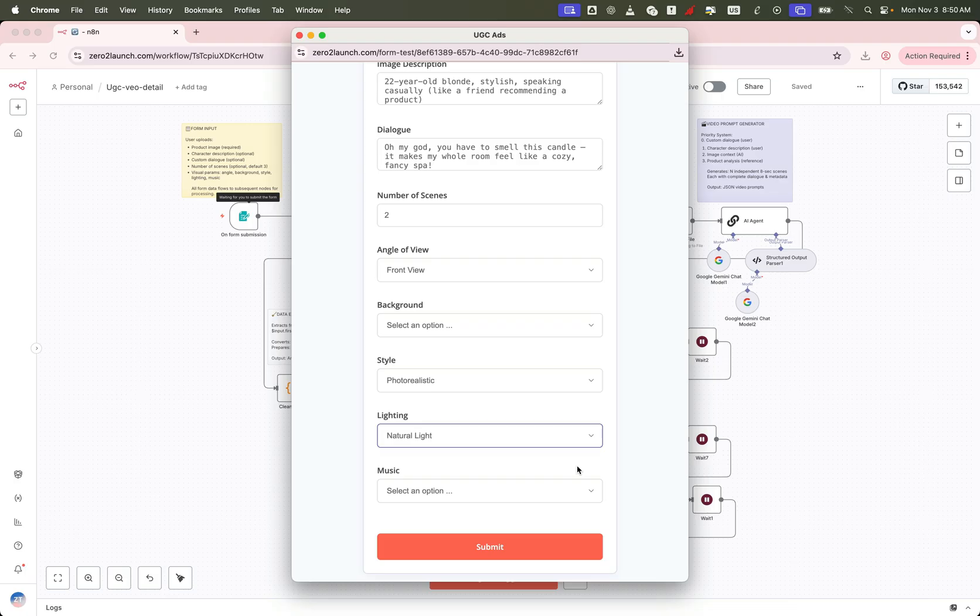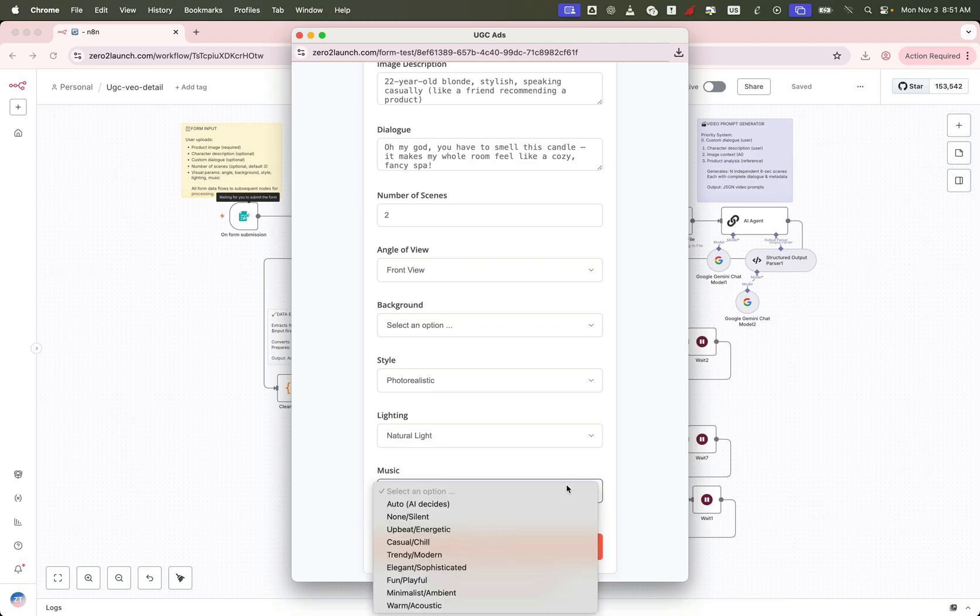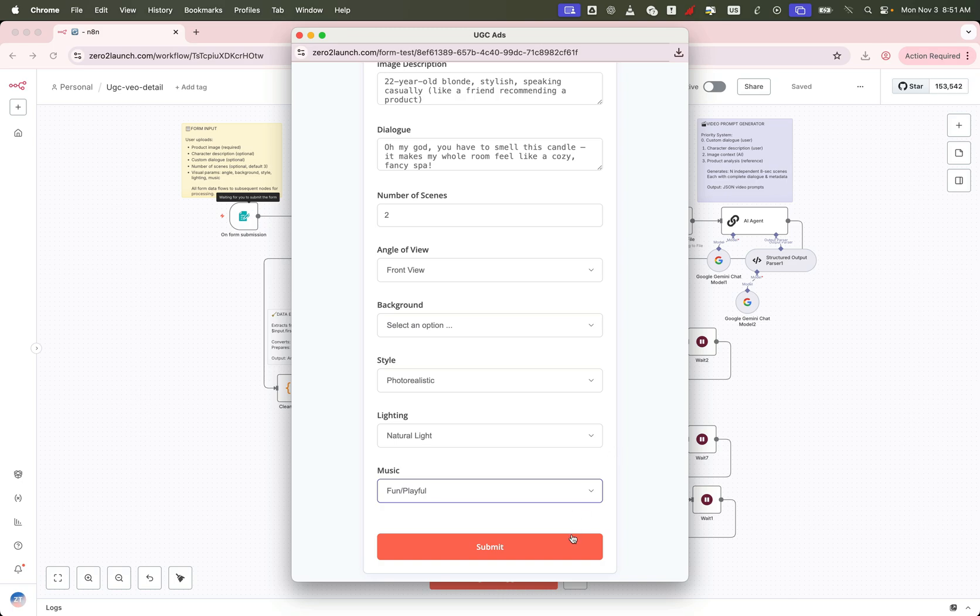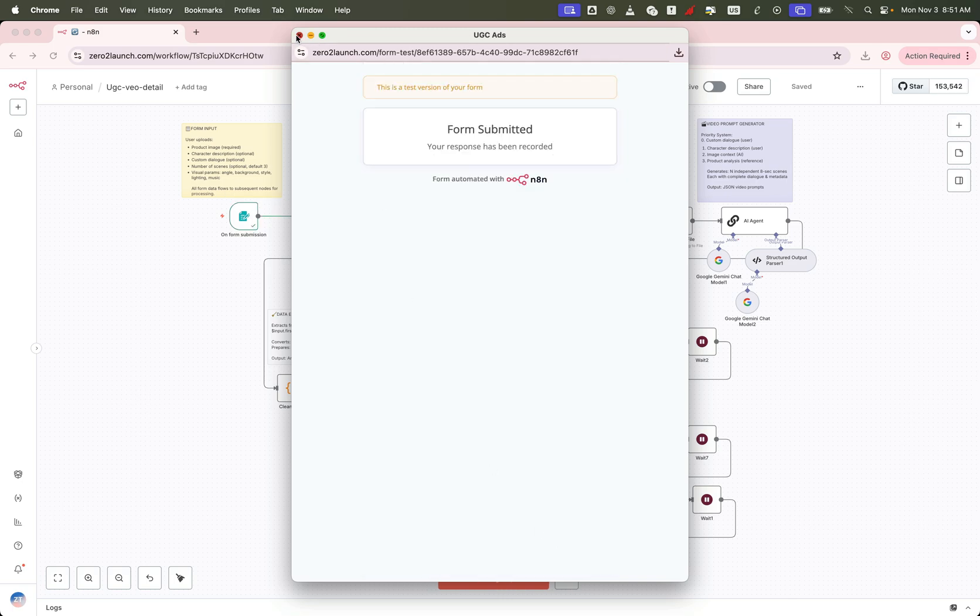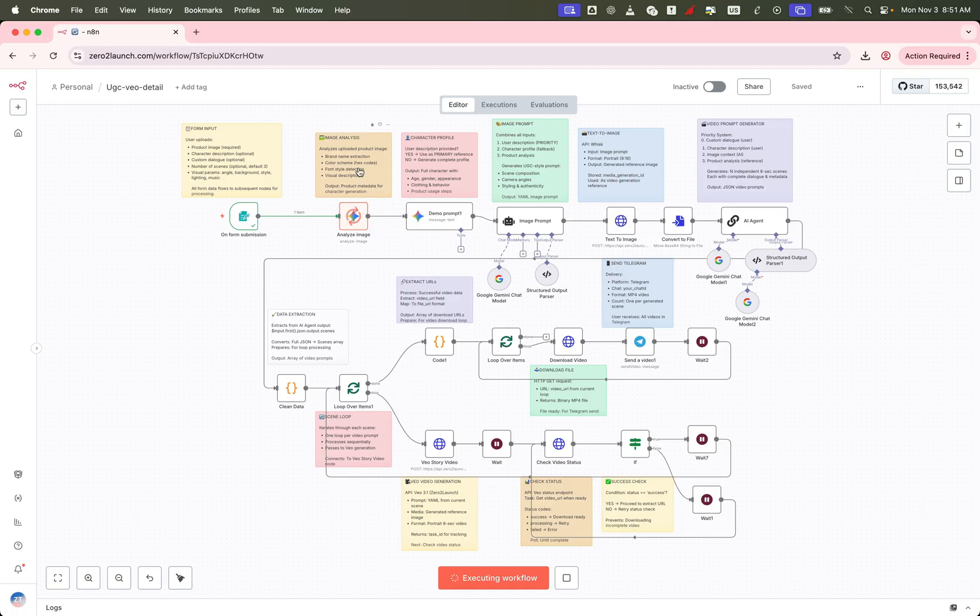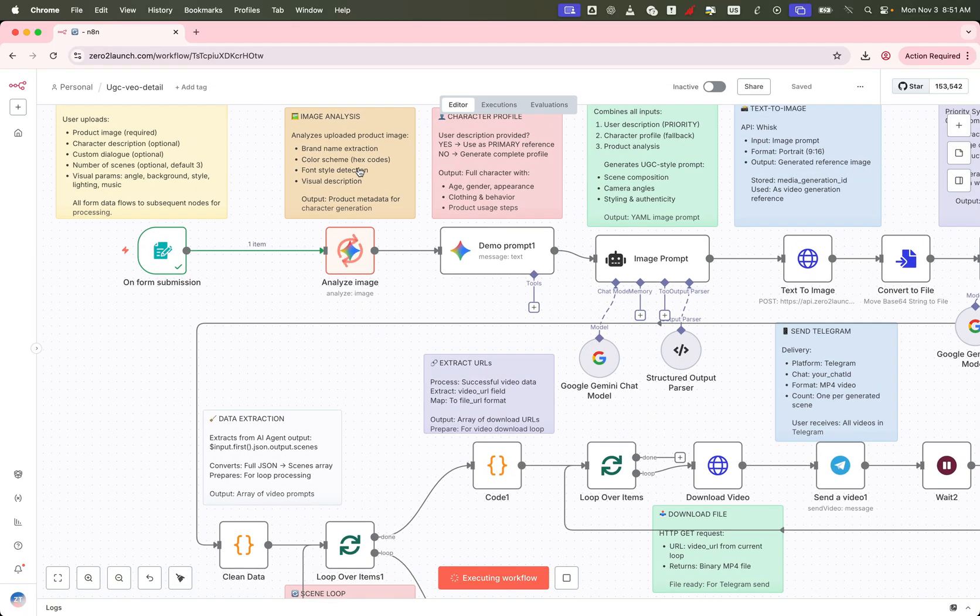Want background music in your video? There's a simple toggle for that too. Now that everything's set, go ahead and hit submit. You'll notice we've already added sticky notes, so you can easily understand what each step does in the workflow.